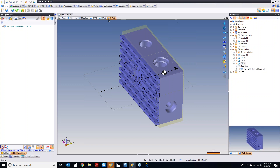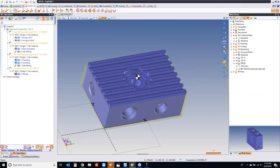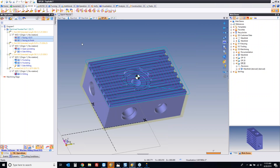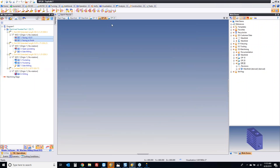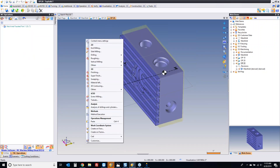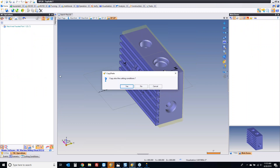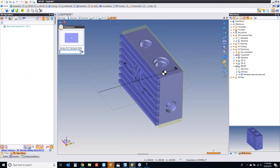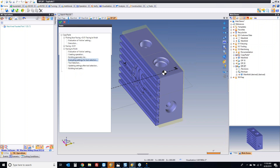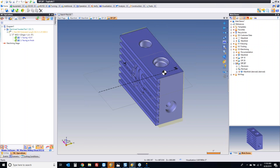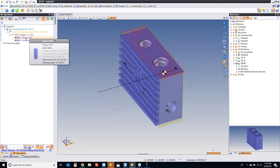To show you other ways to program parts, I'm going to come here and take these two operations, right-click them, and copy them. Then I'm going to come over here, right-click, and choose paste. Do you want to copy the cutting conditions? Absolutely. Facing plus 10 is right there. Guess what it just did? It just applied the exact same toolpaths, cut strategies, speeds and feeds, everything, to this new geometry.